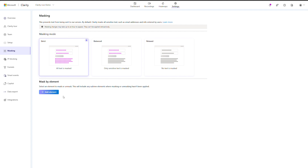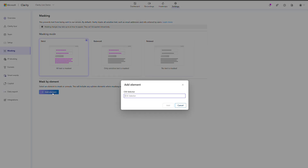To mask specific fields, click Add Elements at the bottom of the masking settings. Enter the CSS selector and click Confirm.